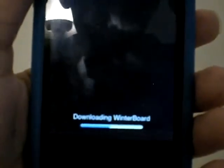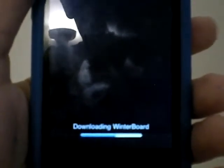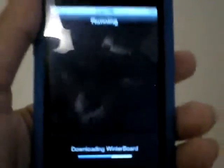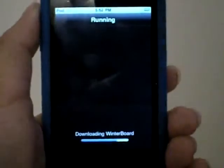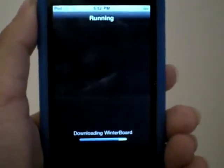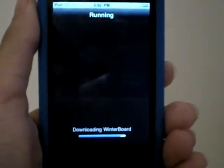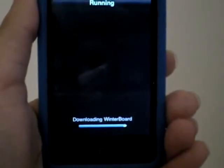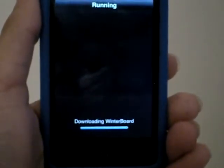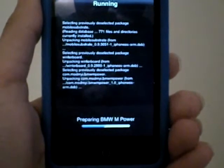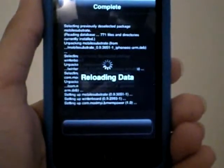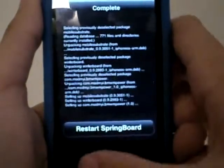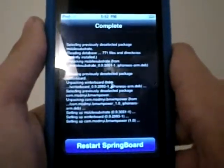This will take some time depending on your wireless connection. For iPhone users, don't use 3G because it'll probably be slow — if you have Wi-Fi available, just do it on Wi-Fi. It's done downloading and it's preparing the BMW theme.